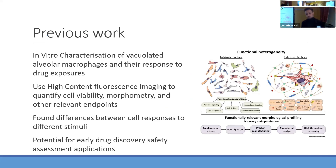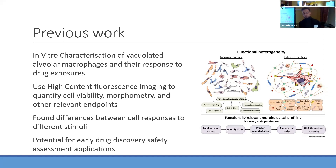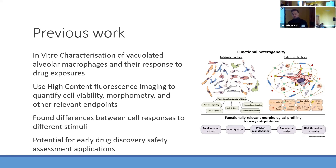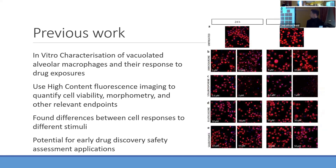Previous work performed by our group looks at the in vitro characterization of vacillated alveolar macrophages and the response to drug exposure. What they used was high content fluorescent imaging to quantify cell viability, morphometric changes, and other relevant endpoints. These morphometric changes can be seen through different intrinsic and extrinsic factors, and what we found is that they can potentially be used to safely look at toxicity of drug administration to macrophages. You can see on the right that different drugs have shown different morphometric changes on these cells.